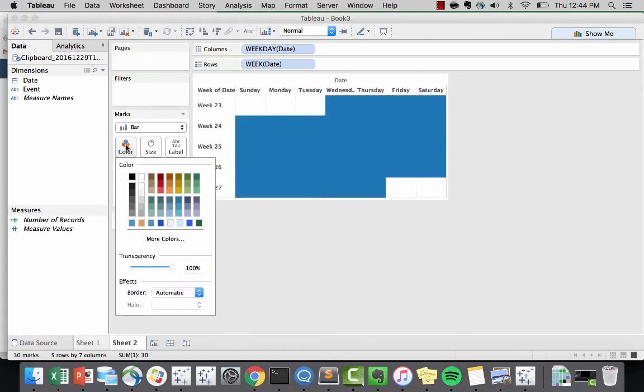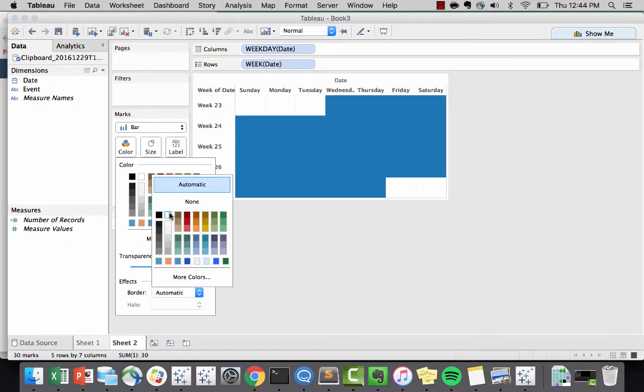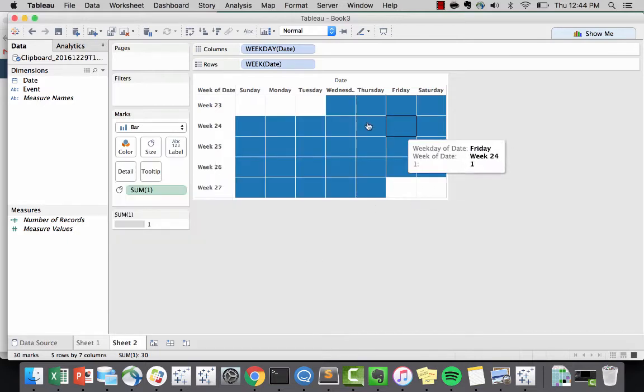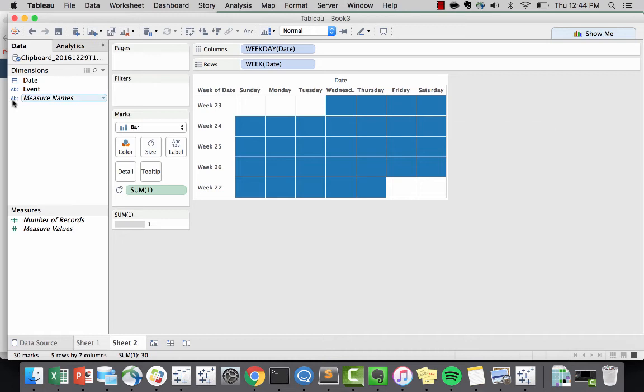And changing the color, we could add a border. And just like that, we have a functional calendar.